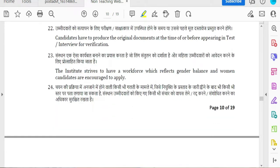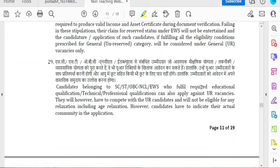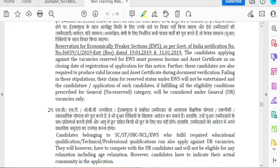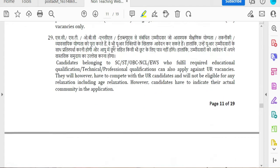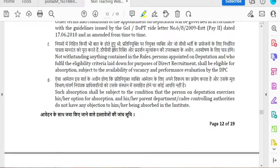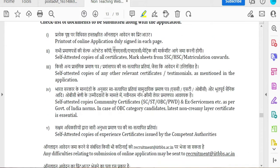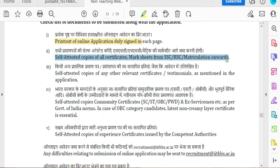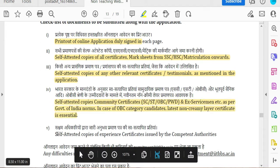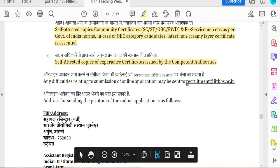You can apply the conditions for a person with a disability. You can apply for reservation and procedure. Documents for online application include self-attested data, testimonials, other certificates, caste certificates, self-attested experience certificates, and competent authority certificates. If you have any difficulties, you can email the recruitment mail.